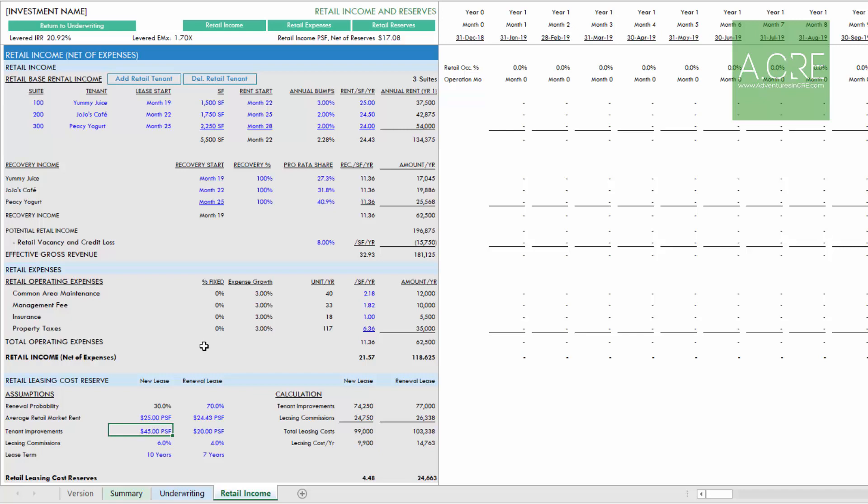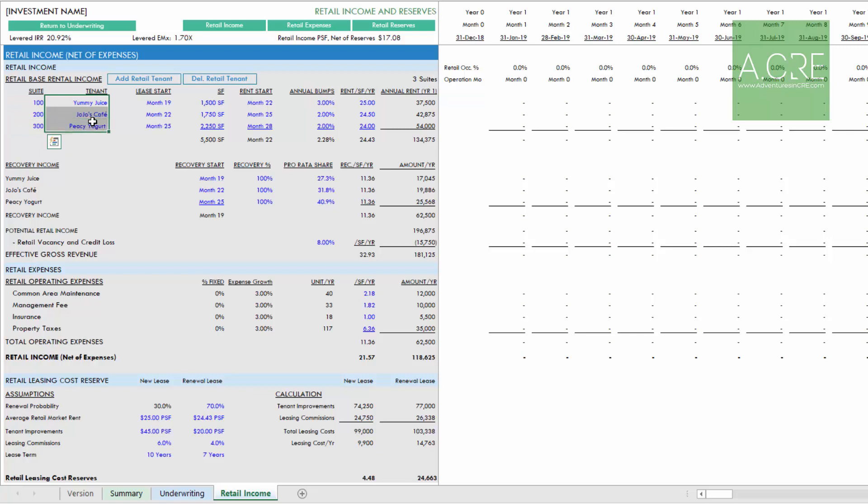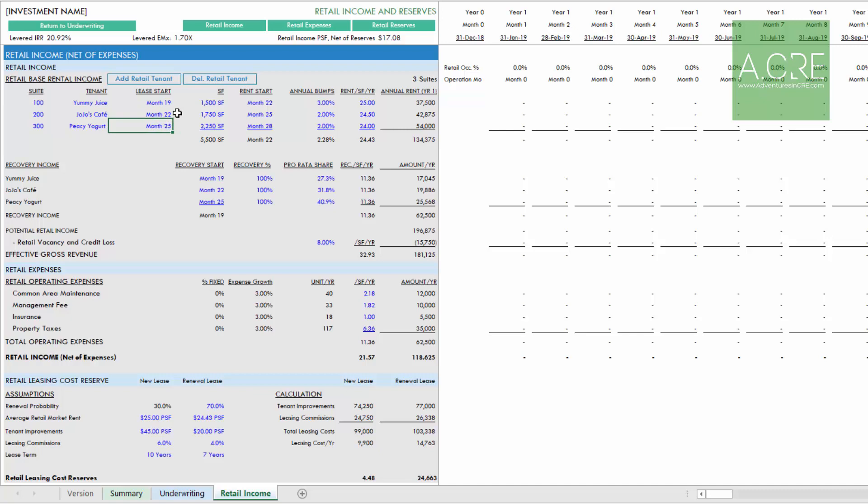Let's get into the specifics of the retail underwriting. We start first with the retail base rental income. It's here where we'll drop in the tenants. We can add or delete tenants depending on the retail rent. You would enter suite, the suite for each tenant, as well as the tenant name. If you don't have a tenant in place yet, you just type in speculative or vacant.